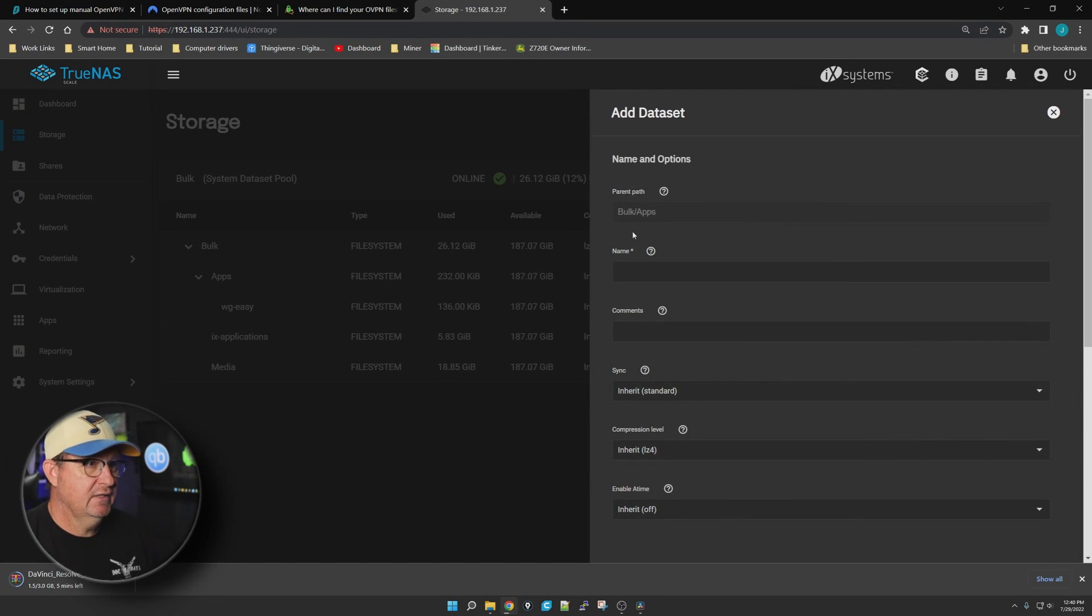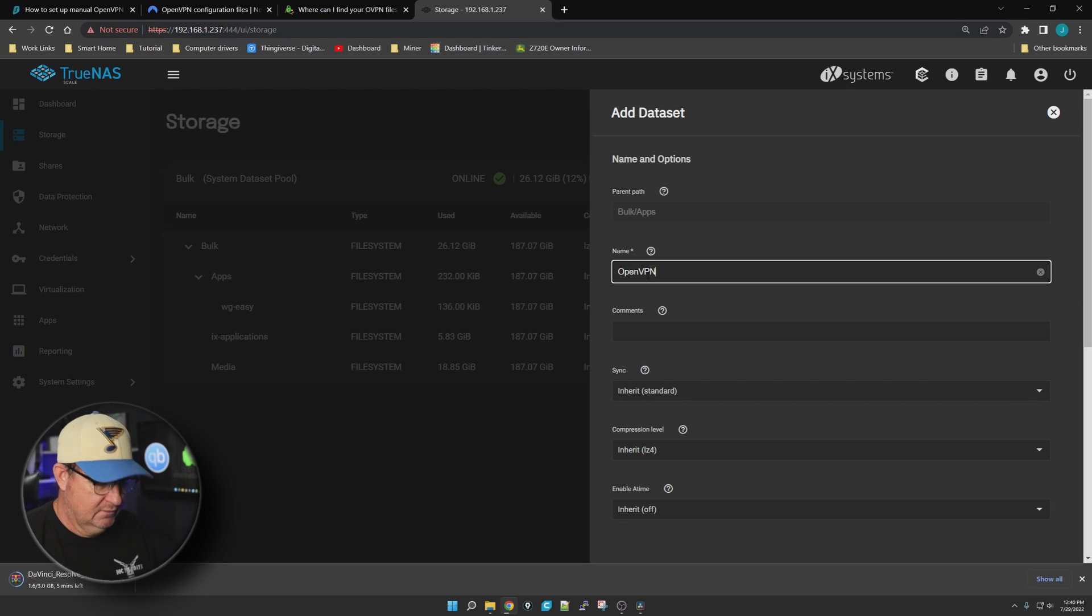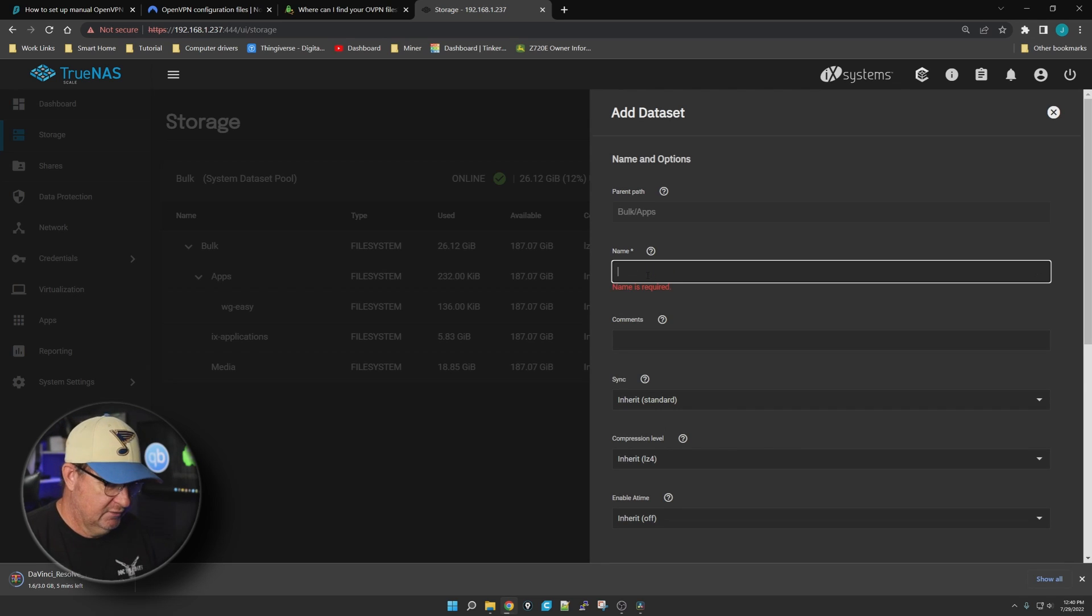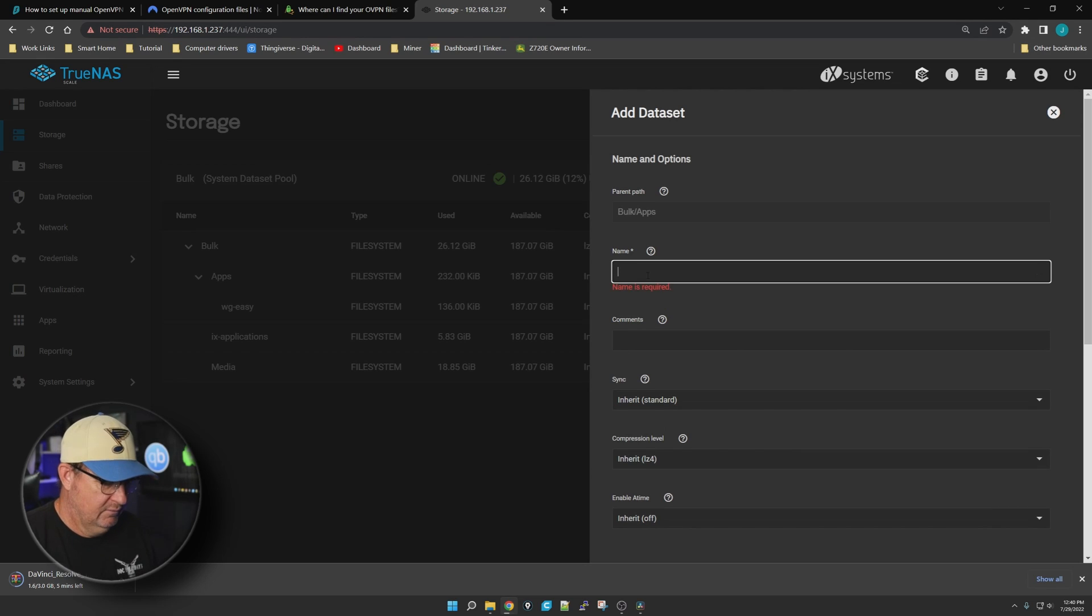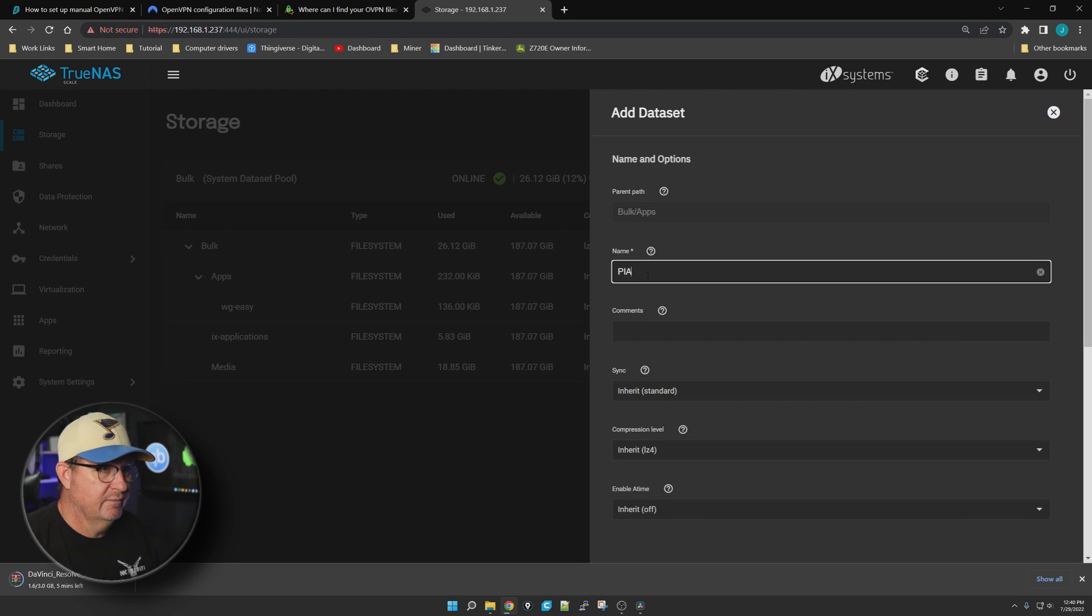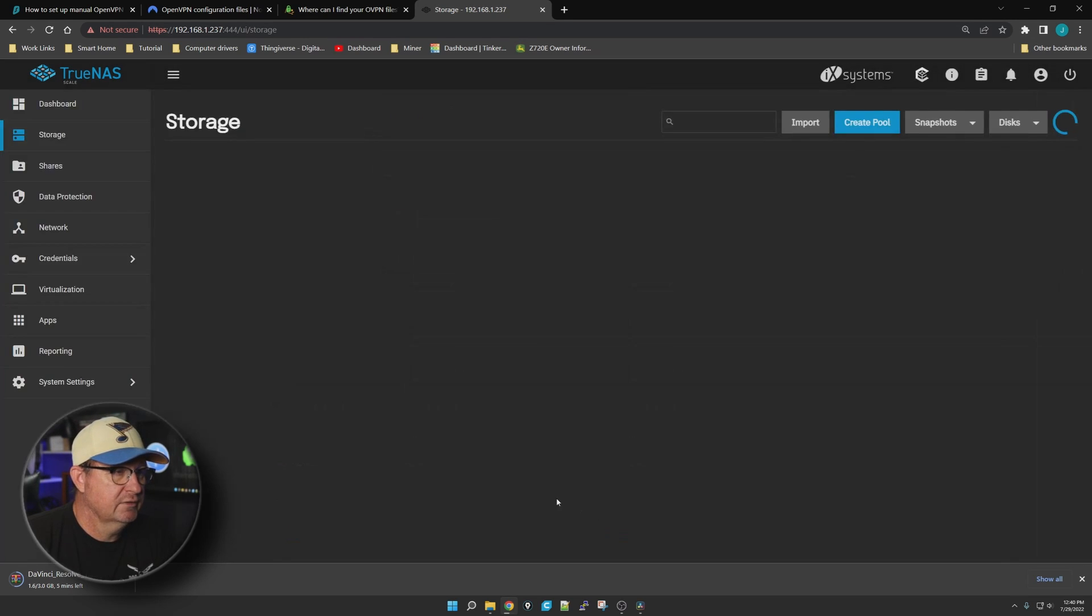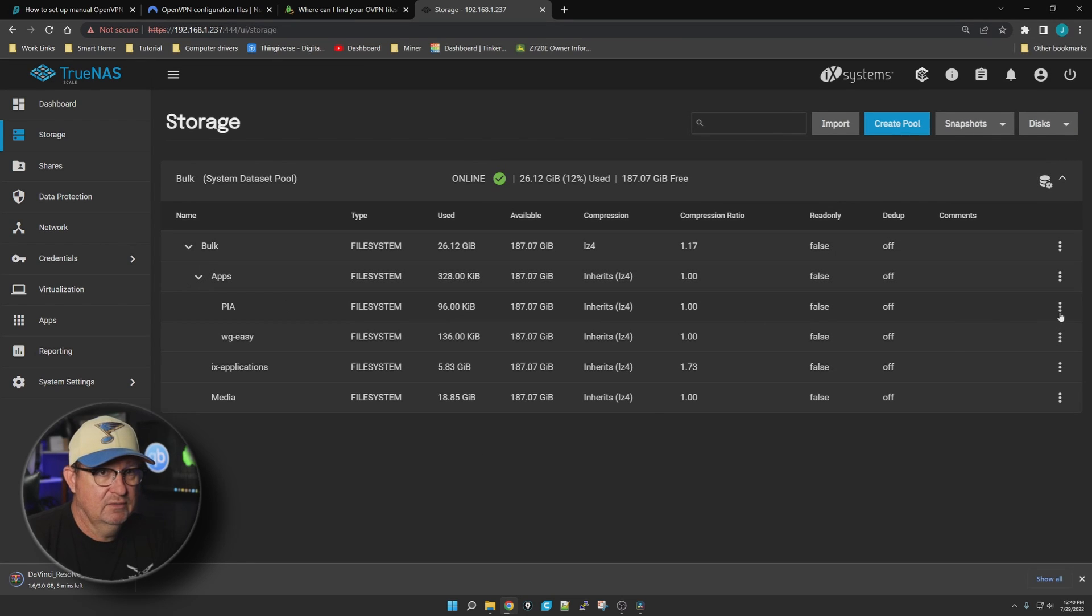I'm going to name it - actually, the heck with all that, let's just call it PIA, make life simple on me. And scroll down to the bottom, we're going to save it and change the permissions.